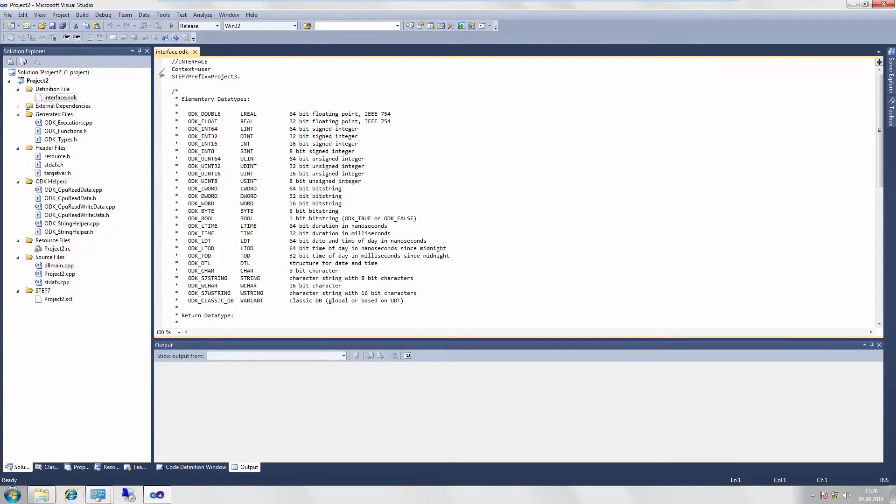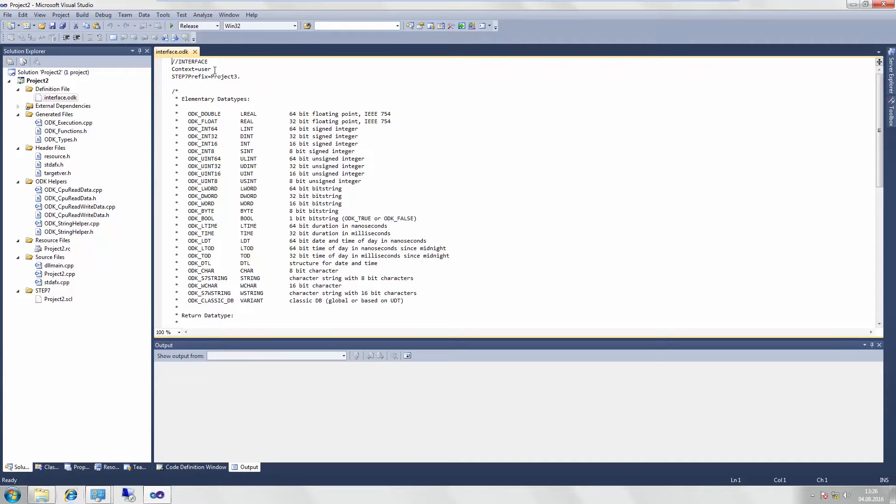Here as well, at the top, above the second line, the context line, you can specify how your ODK application is to be launched. If user is selected, the application will not launch until a user is logged on to Windows. If system is selected, your ODK application will launch automatically after Windows has been booted up.